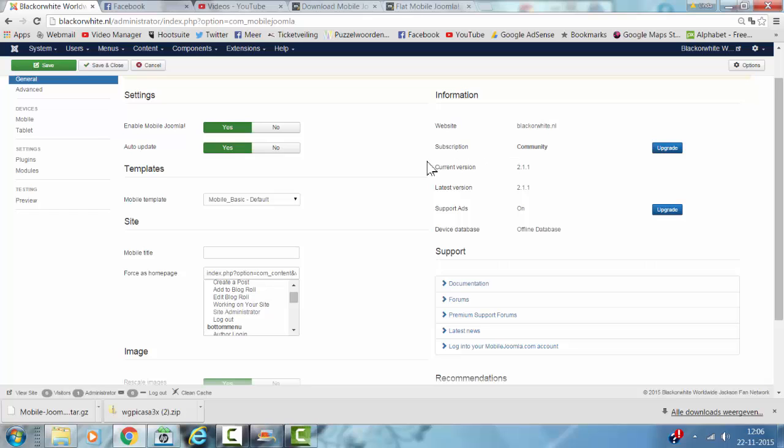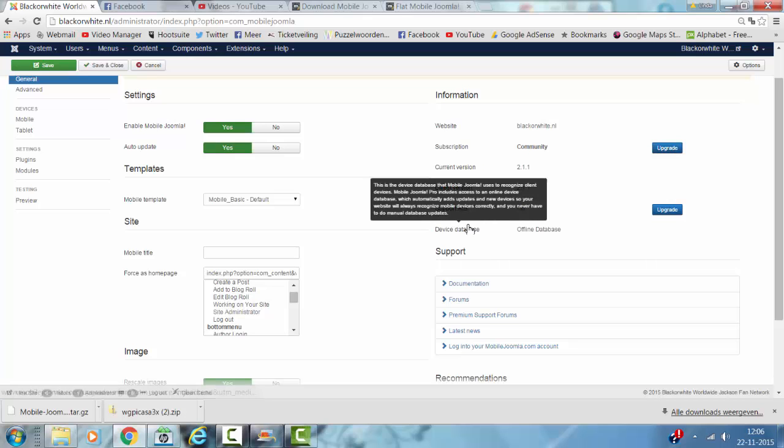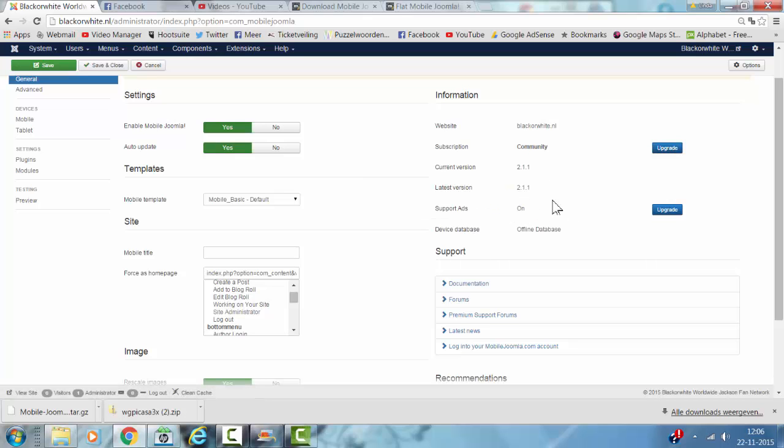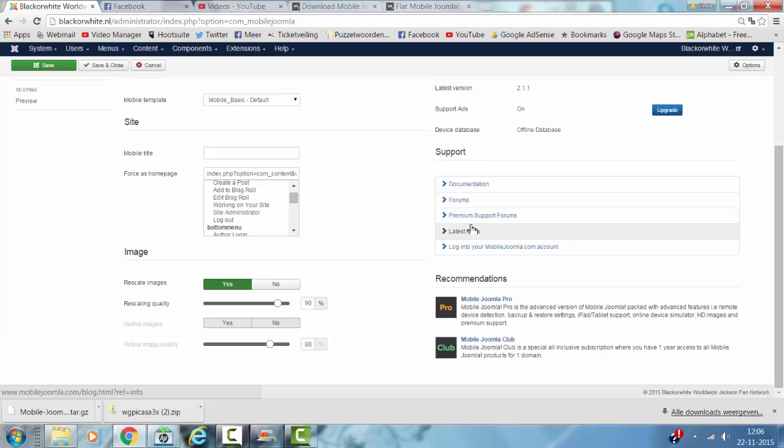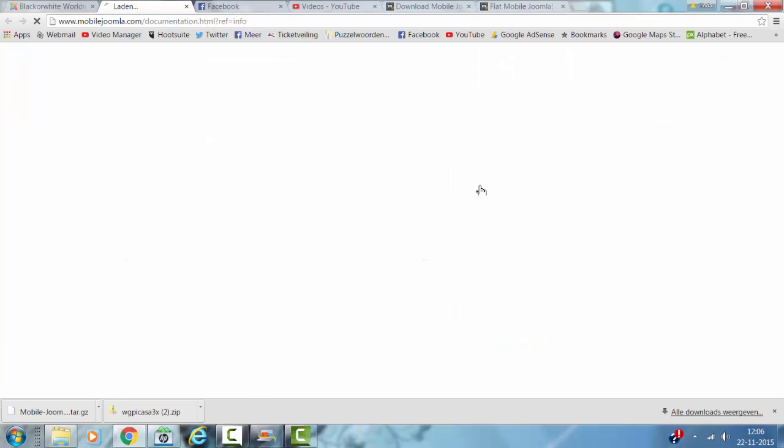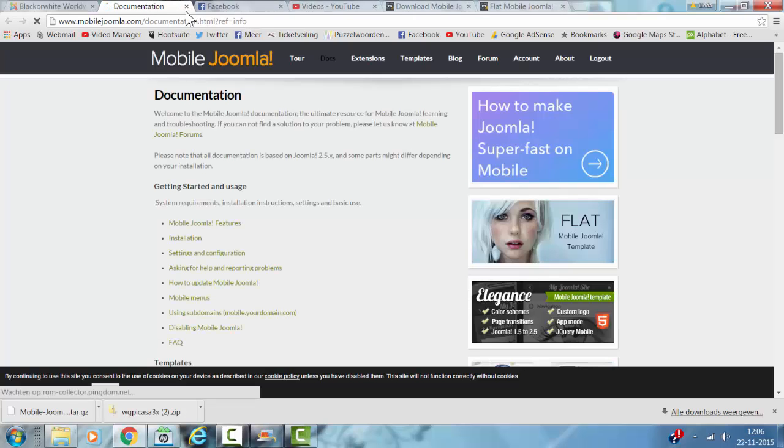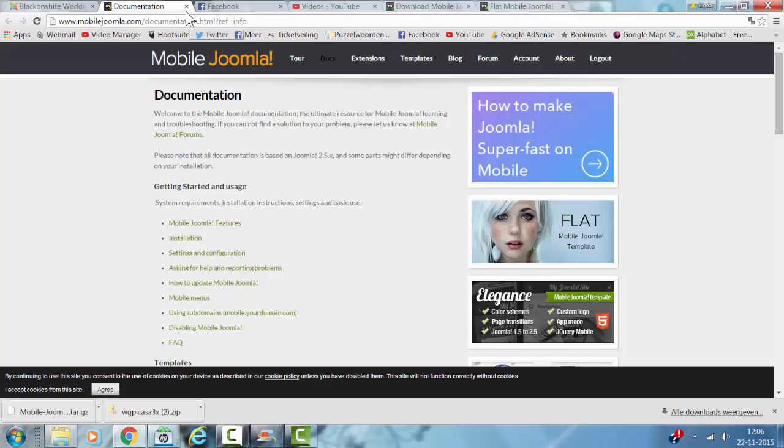Subscription is Community. You can always upgrade to a later version. Support Ads - if you don't want ads, you have to upgrade. Documentation shows you how to get started.